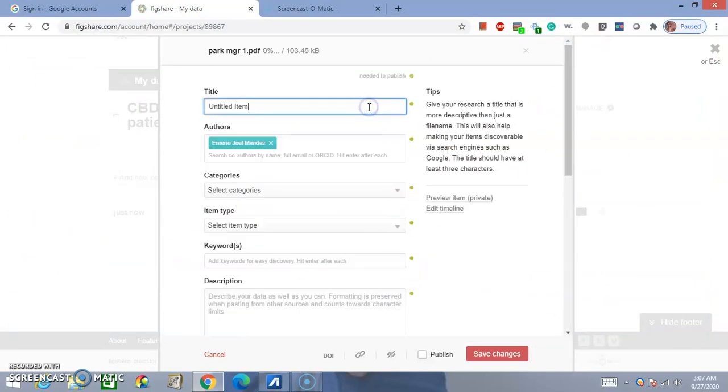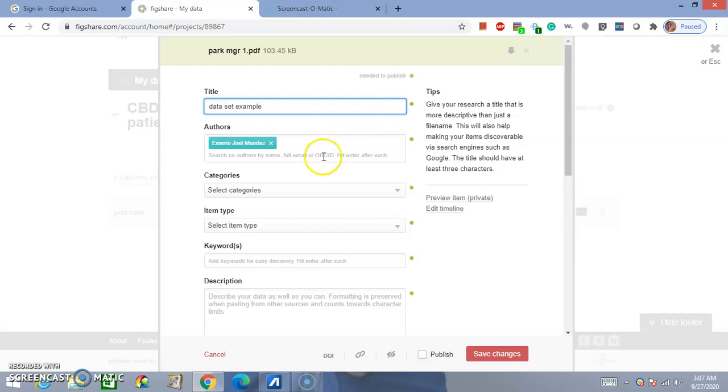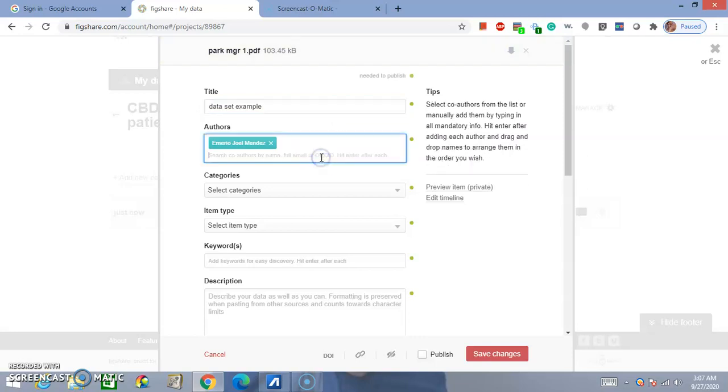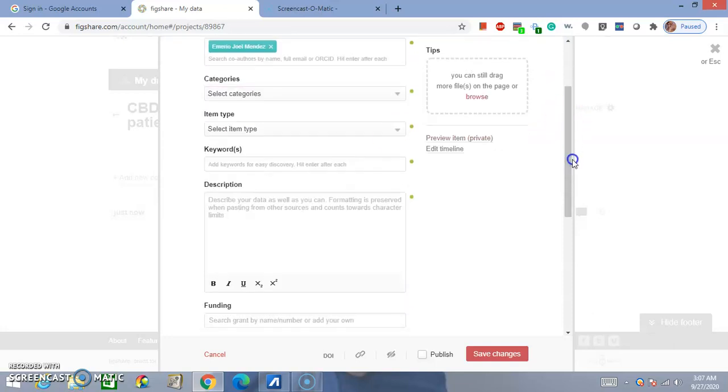And then, for this, we'll just call it Dataset Example. Here, you can also add multiple names of people that are collaborators with you.